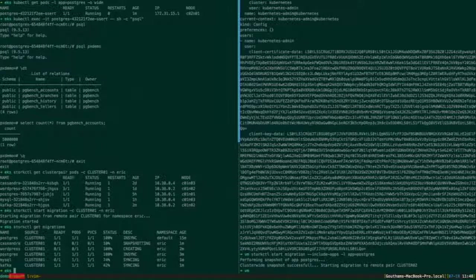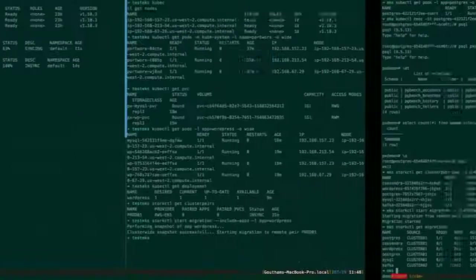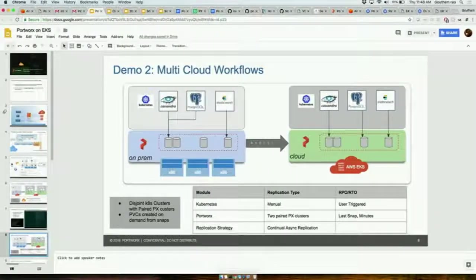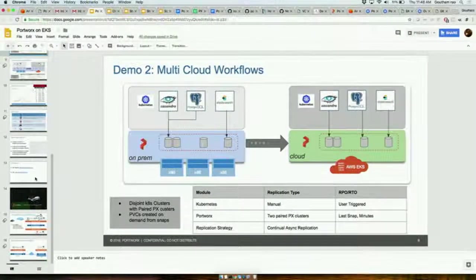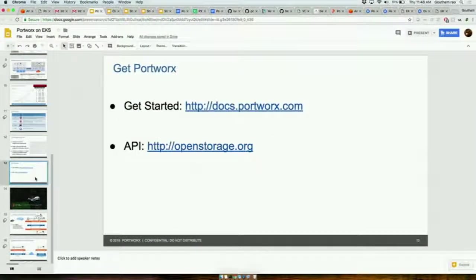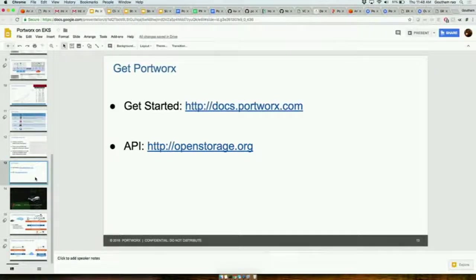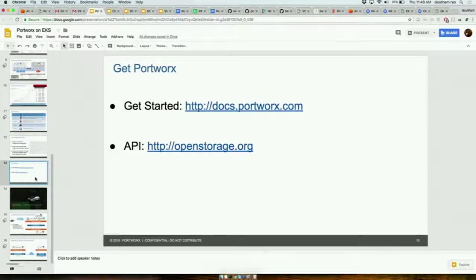I think the last thing I want to show is maybe a call to action. If you want to find out more about Portworx, please visit us. The best place to get started is docs.portworx.com. If you're a developer and want to use the programmatic API, go to openstorage.org. Running stateful applications, our job is to make it as easy as running ephemeral or stateless applications. Thank you very much.